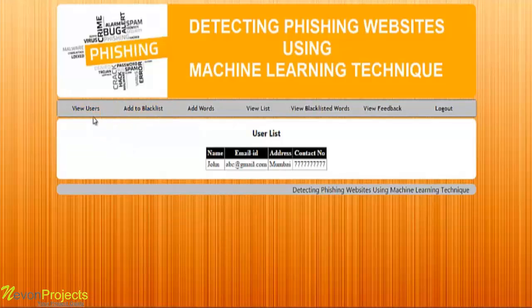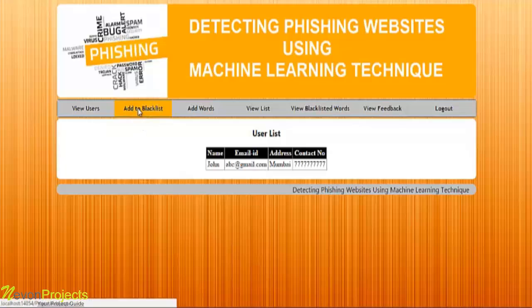Over here, the first module is the view user module. The admin can view the user details of whoever has registered to the system.